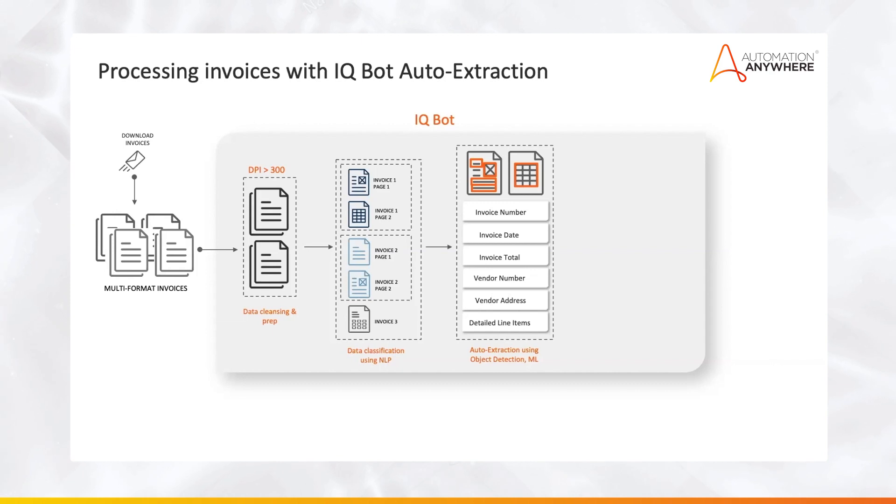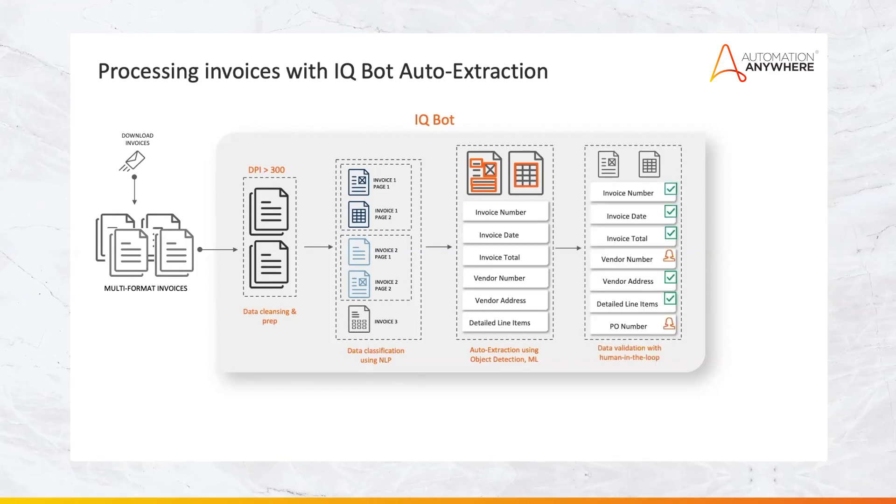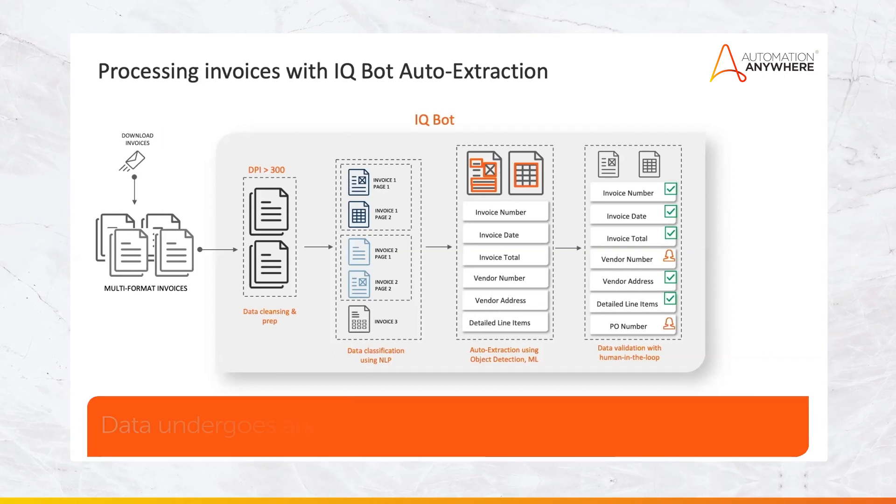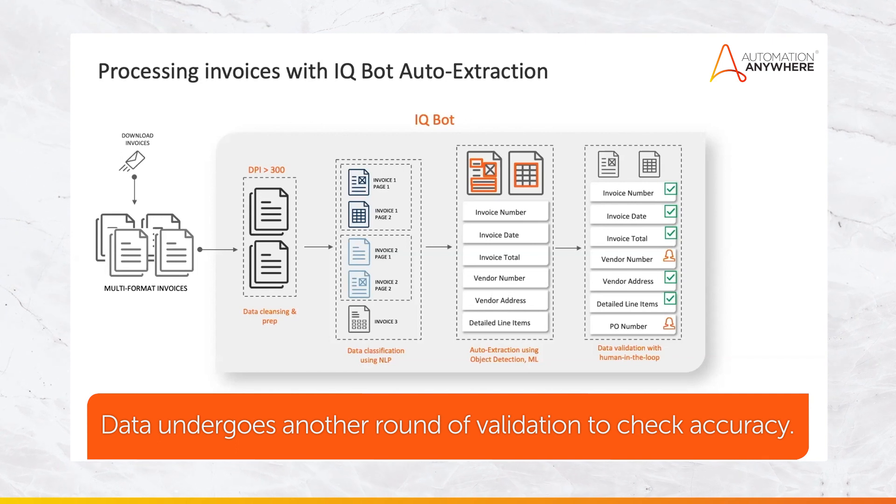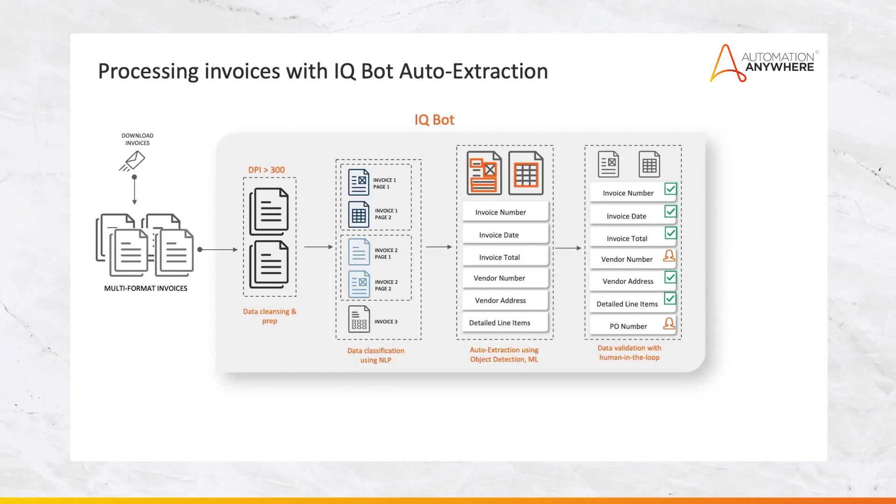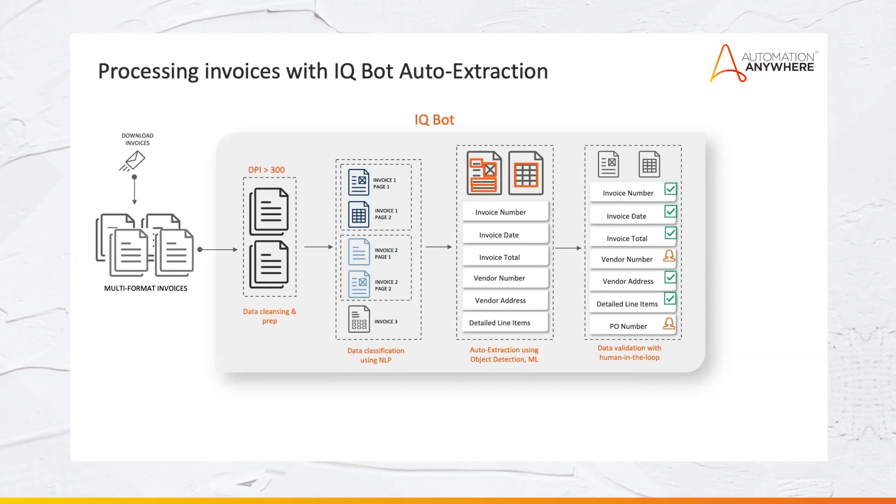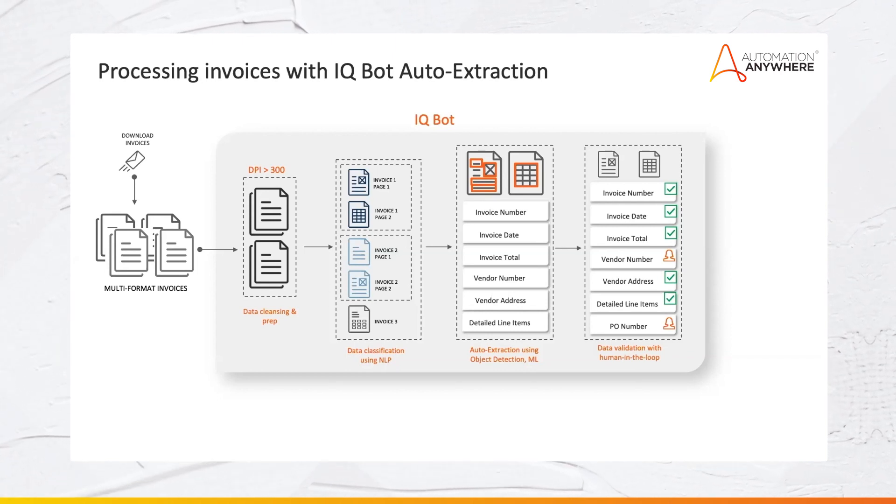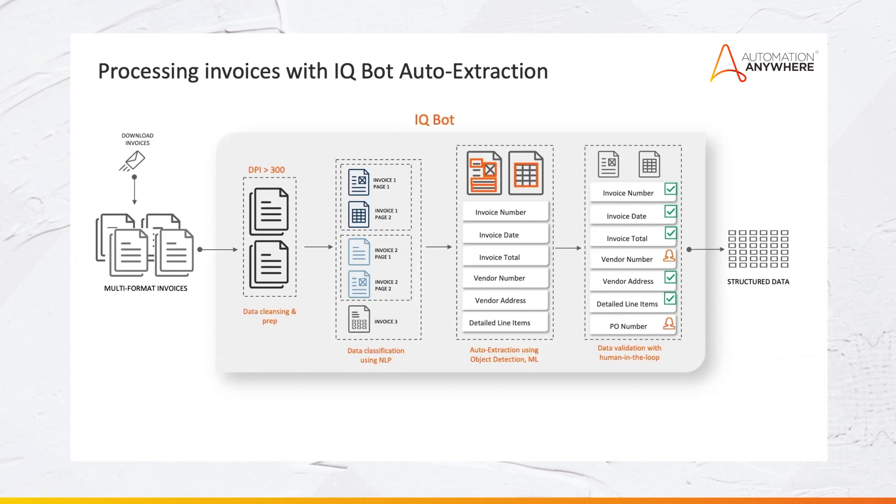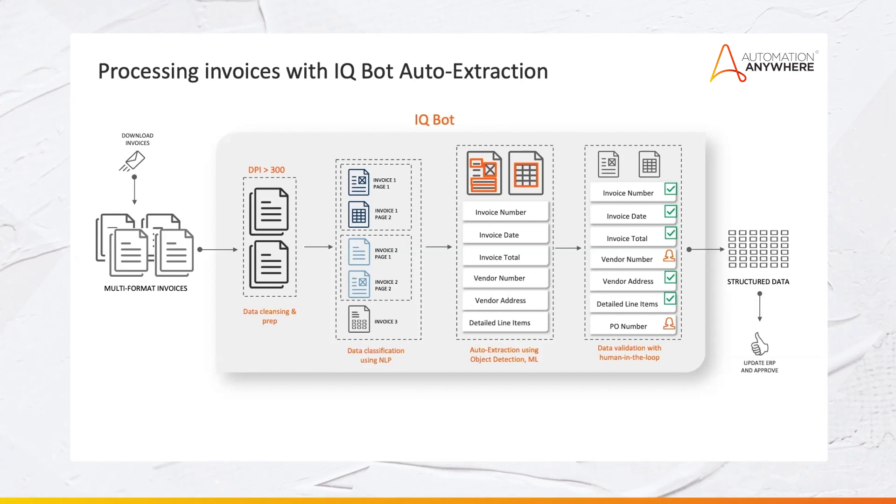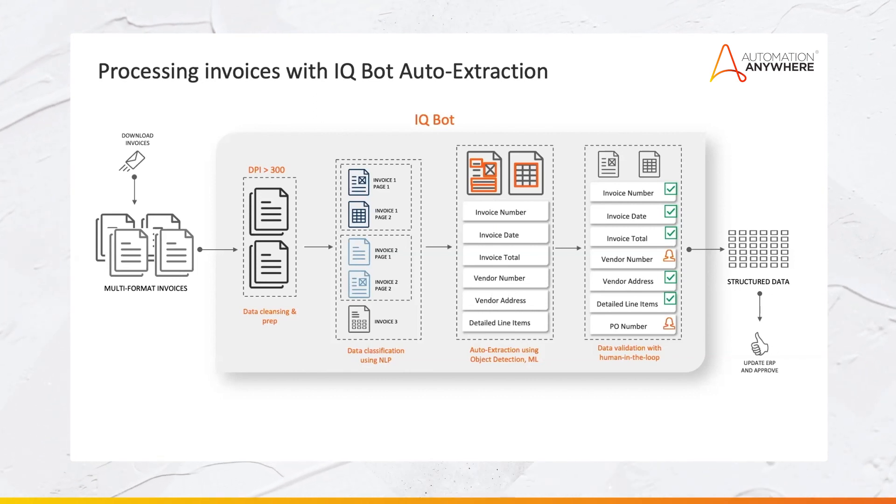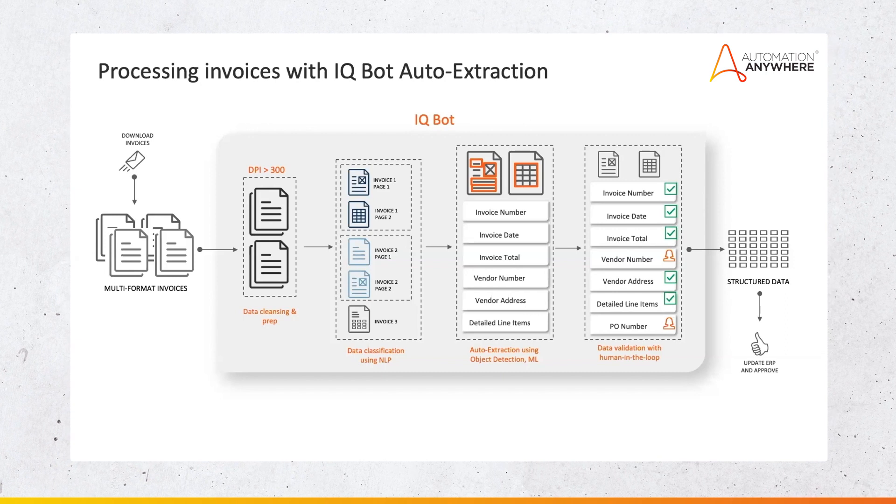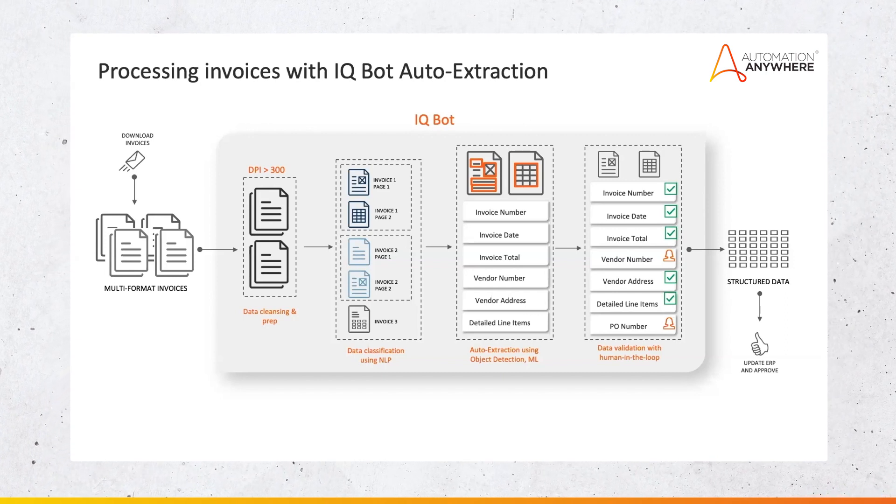Once this data is extracted, the key pieces of data is extracted, the last step involves validation. Data extracted goes through another round to check and ensure that it has been extracted accurately. It can be further enhanced through Python scripts or RPA. Data that is flagged is validated and corrected by a human through a simple point-and-click interface. Once all these results are extracted, the data is converted into a structured format, and then it can be updated into an ERP system and approved for payment.